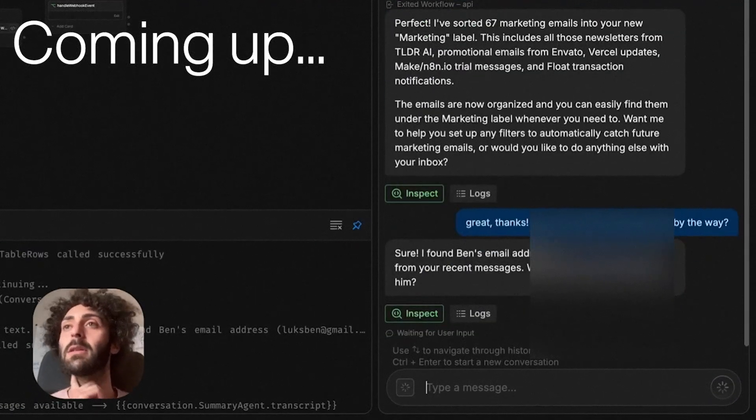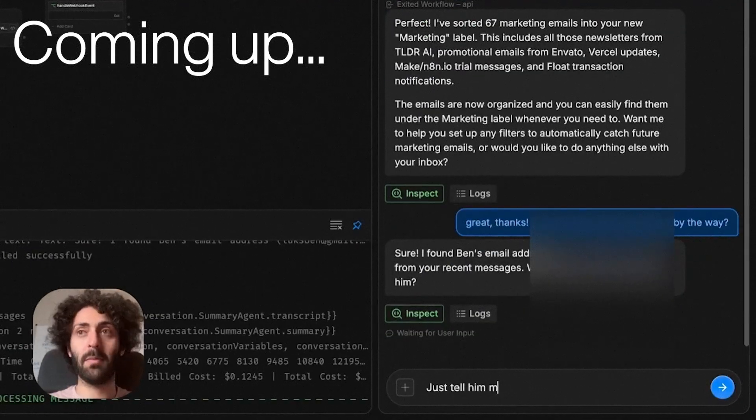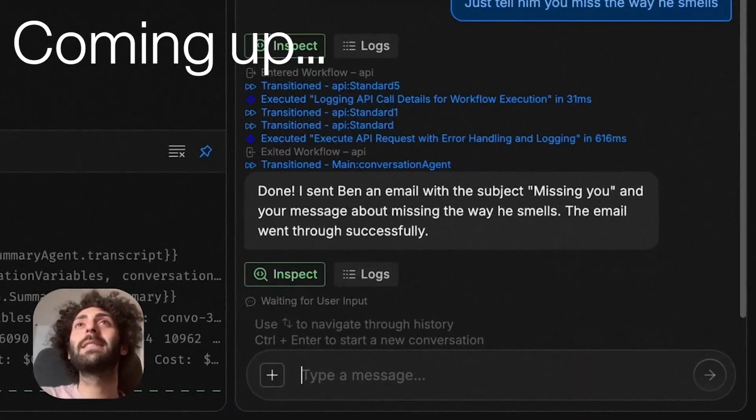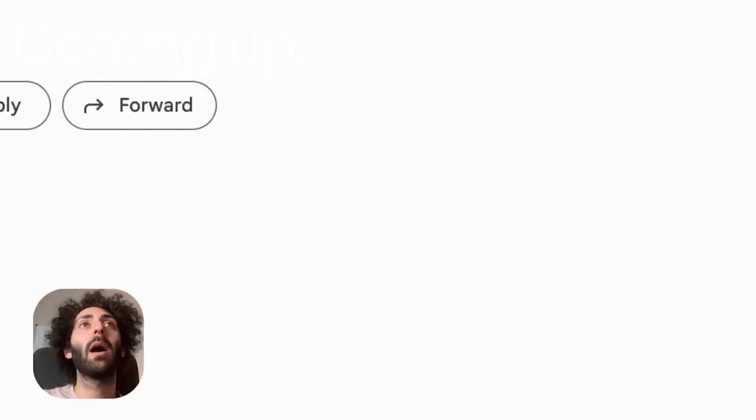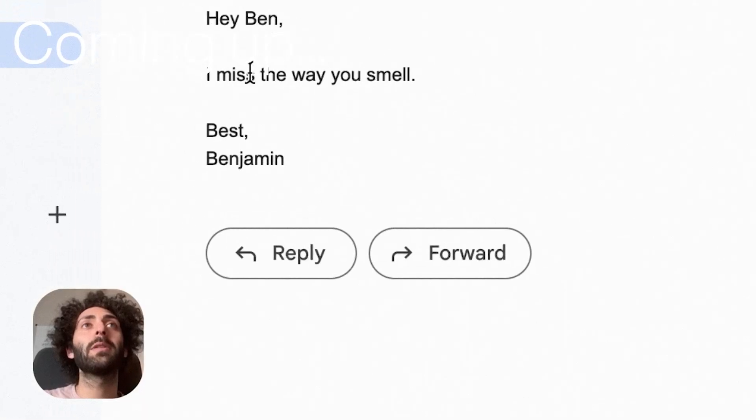And it found that email address. Just tell him you miss the way he smells. Cool. It says it sent the email. Hi, Ben, I miss the way you smell. Best, Benjamin. That's me.